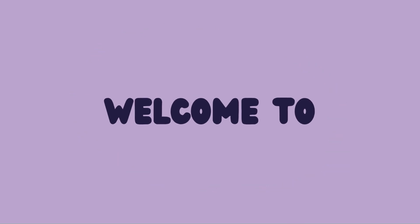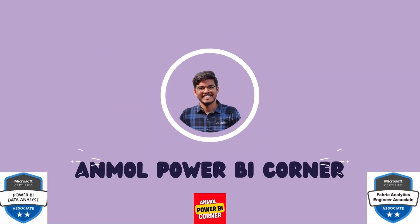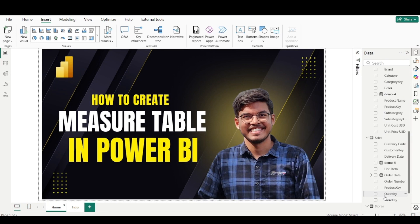Hi everyone, welcome to Unmovil Power BI Corner. Today in this video we are going to discuss how you can create a measure table in your Power BI report.